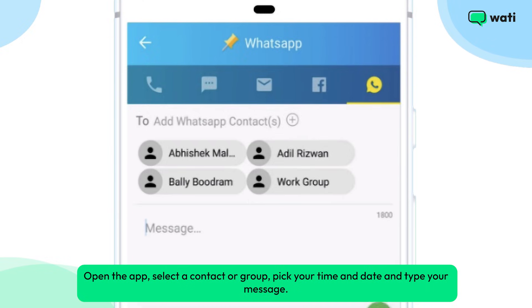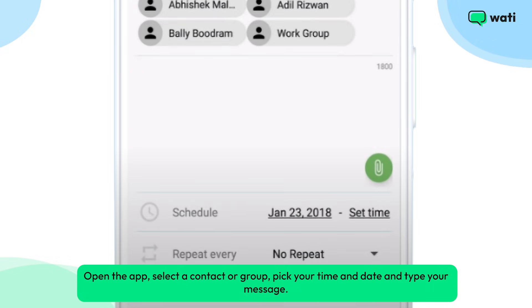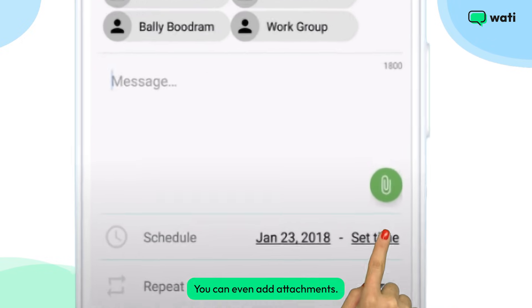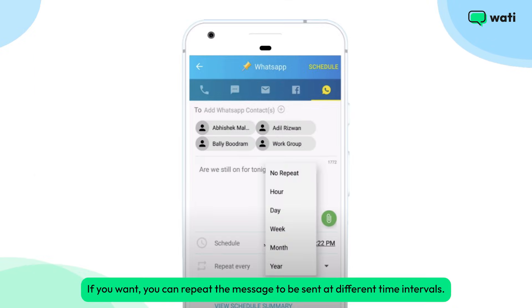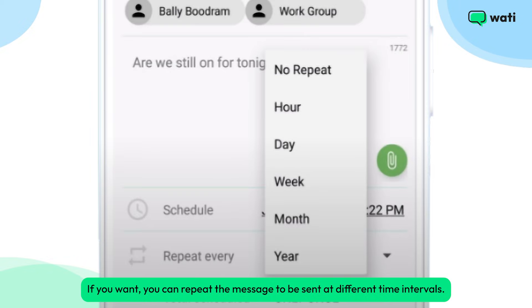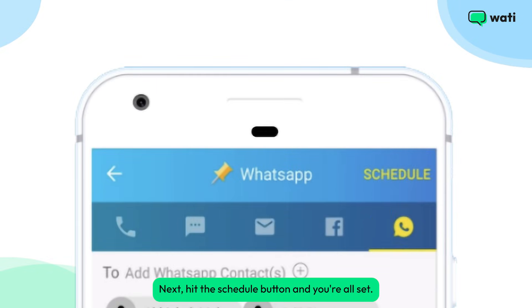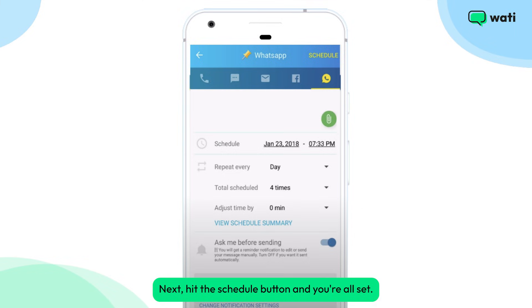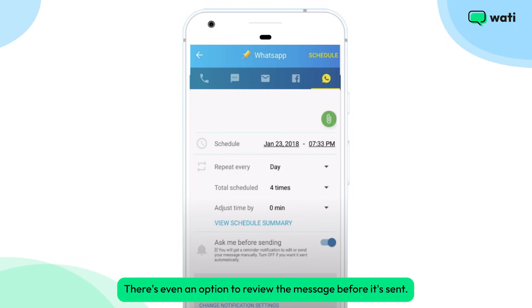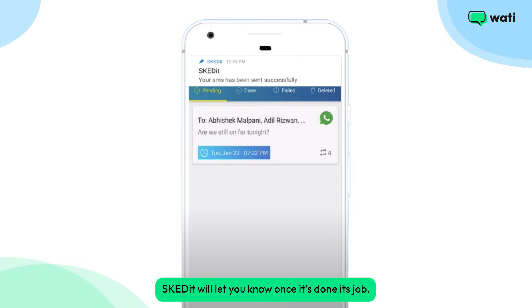Pick your time and date and type your message. You can even add attachments if you want. You can also repeat the message to be sent at different time intervals. Next, hit the Schedule button and you're all set.